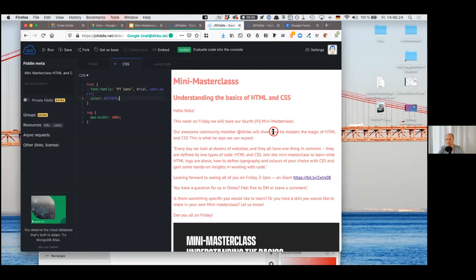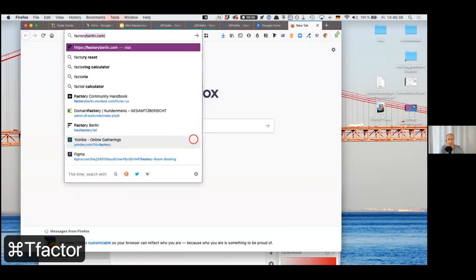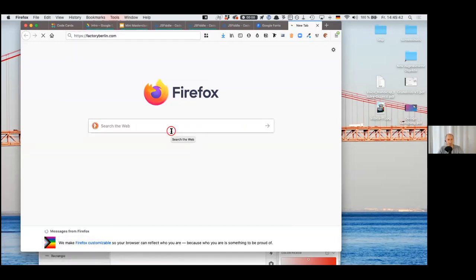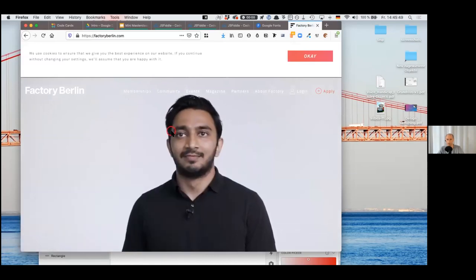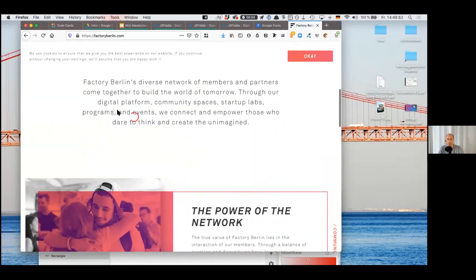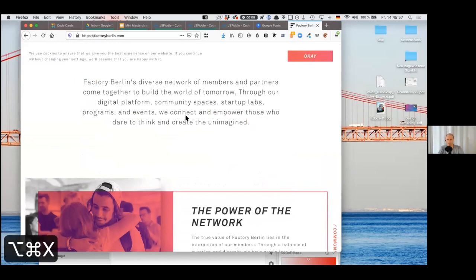The nice thing about the web in general — internet and World Wide Web are actually not the same, but the web in general — every web page, like the Factory Berlin page, you can actually take a look at the whole CSS and HTML code. So it's very open. If I wanted to know how something is laid out and what color it is, I can find out by using the browser inspector. Basically what you do in Chrome, Firefox, or Safari is right-click on it — that's the simplest way — and then you have something called Inspect.